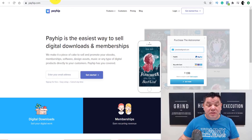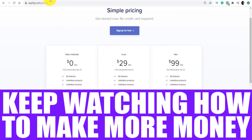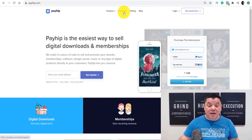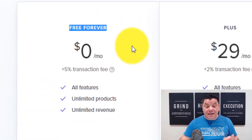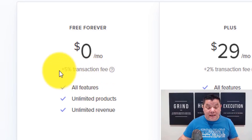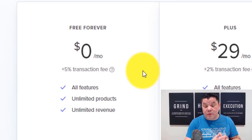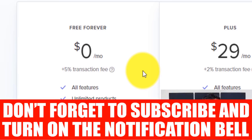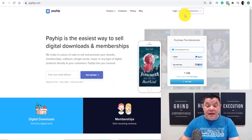Once you're on the Payhip site, you want to click on pricing up here and it will show you that this can be done absolutely for free — free forever. However, it will cost you 5% of every single transaction, which means if you make a hundred dollars worth of sales they're going to take five dollars. But that's okay because you don't need to pay anything upfront.